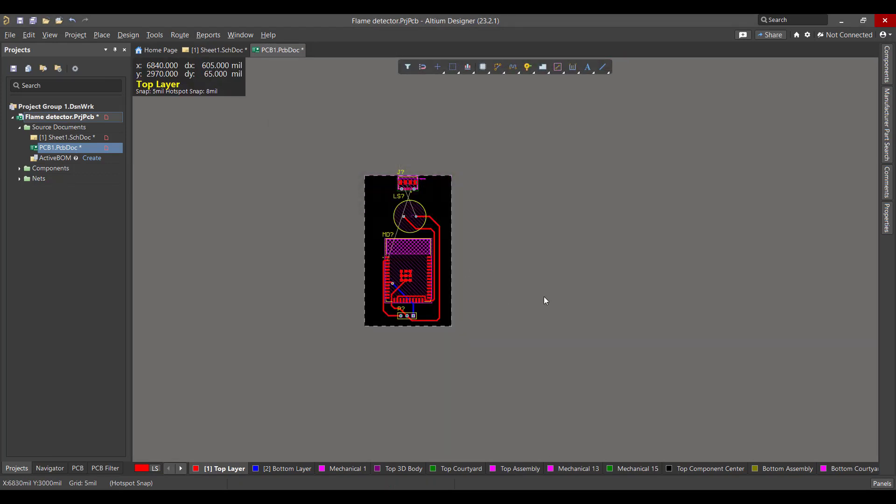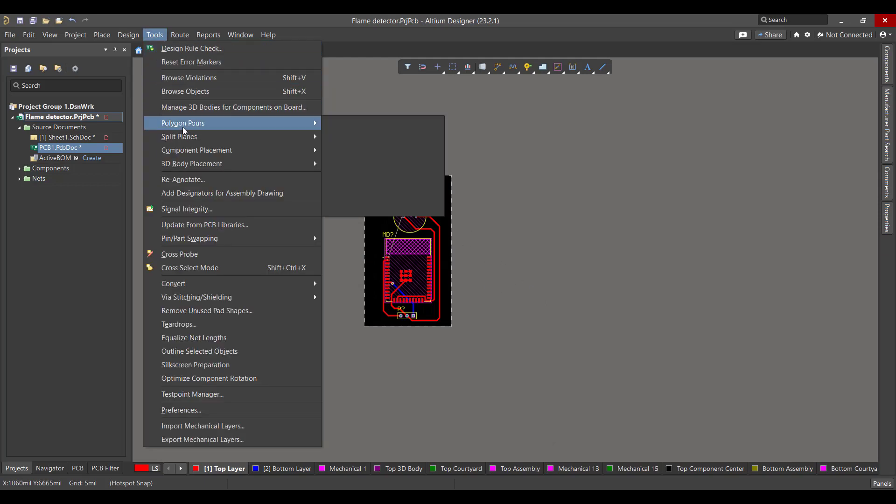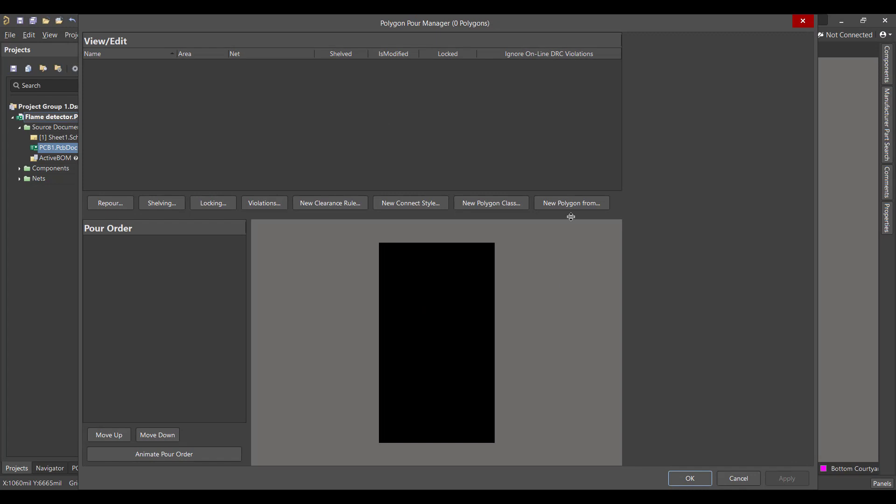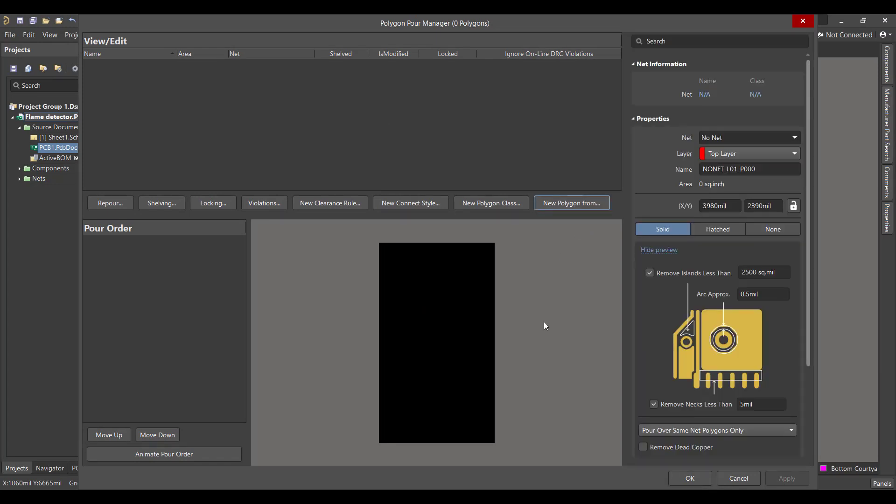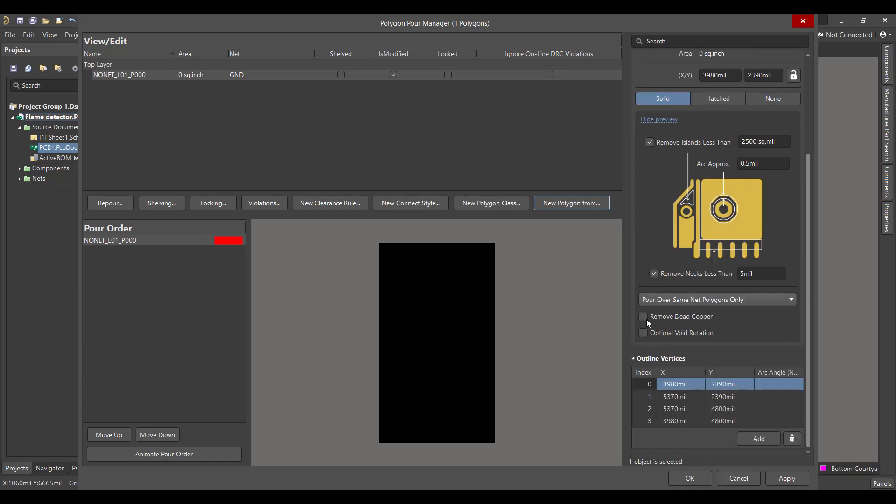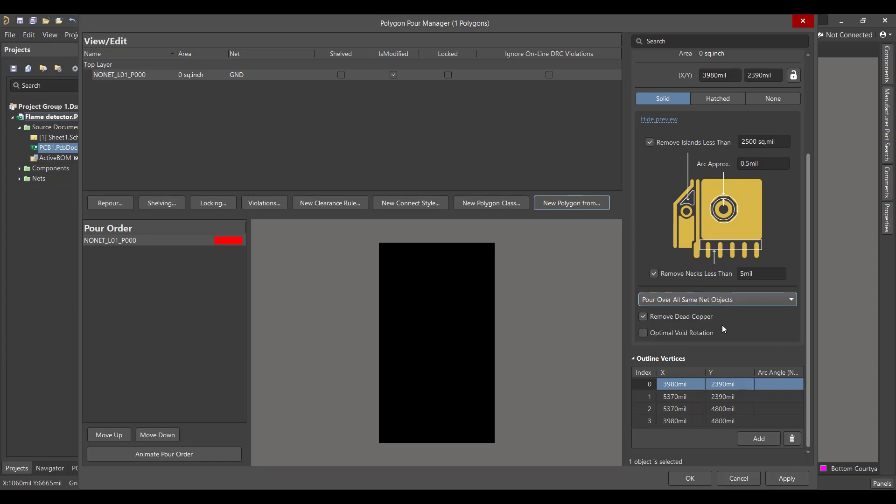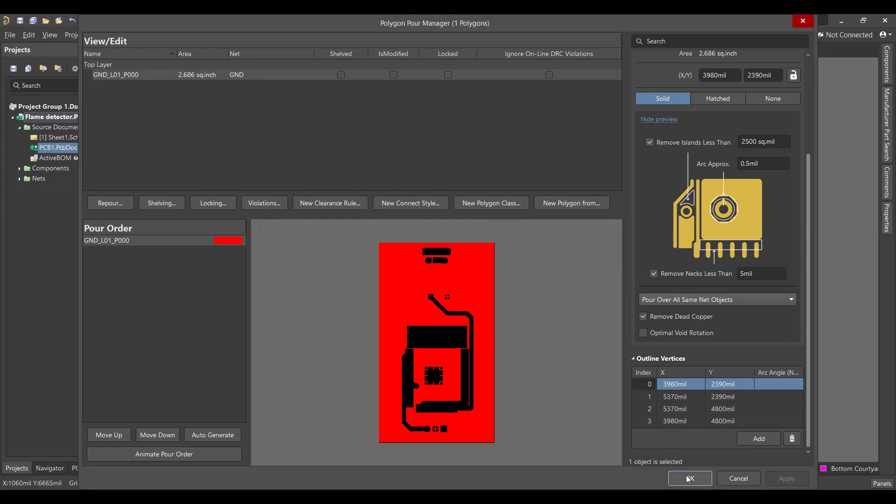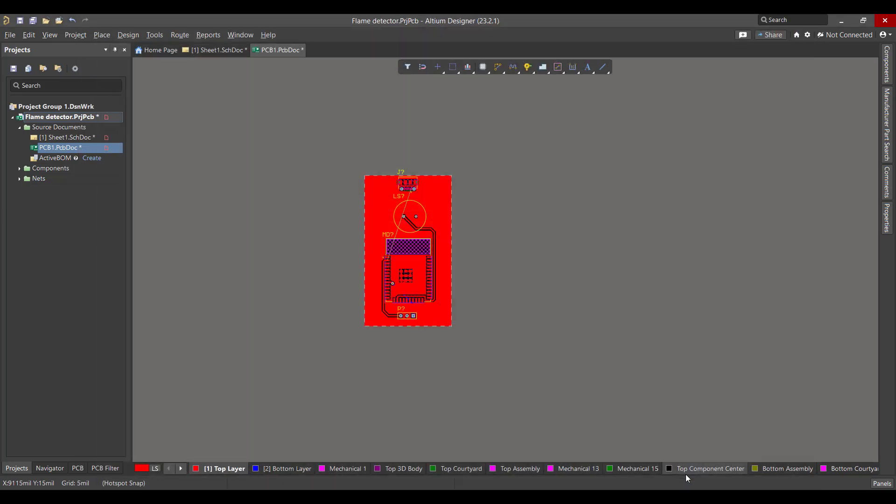Then we want to add a polygon to the circuit, so we will go to Tools, Polygon Pour, Polygon Manager. Then we will select Board Outline, then we will connect the polygon to the ground. And we will remove the edit pour, and we will select Pour Over All Same Net Objects. After that we will hit Apply, then OK.